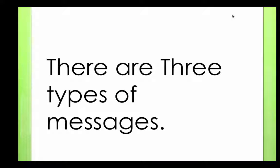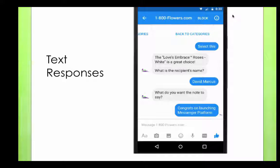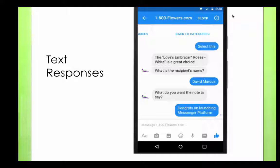There are three types of messages that Bullet Response can send via Facebook Messenger. First of all, it's a text response. For example, let's say a customer comes to your Facebook page and says hello — the system will automatically say hello, thank you for visiting your company, how can I help you today? That's a text response.